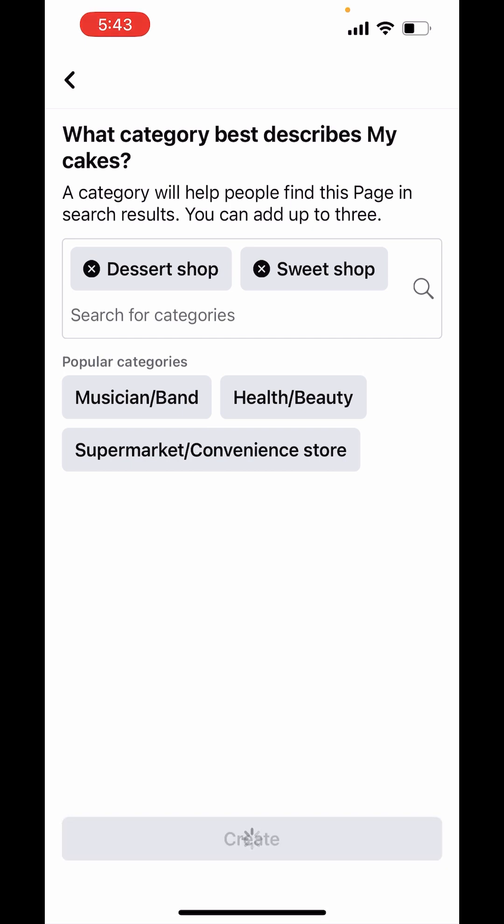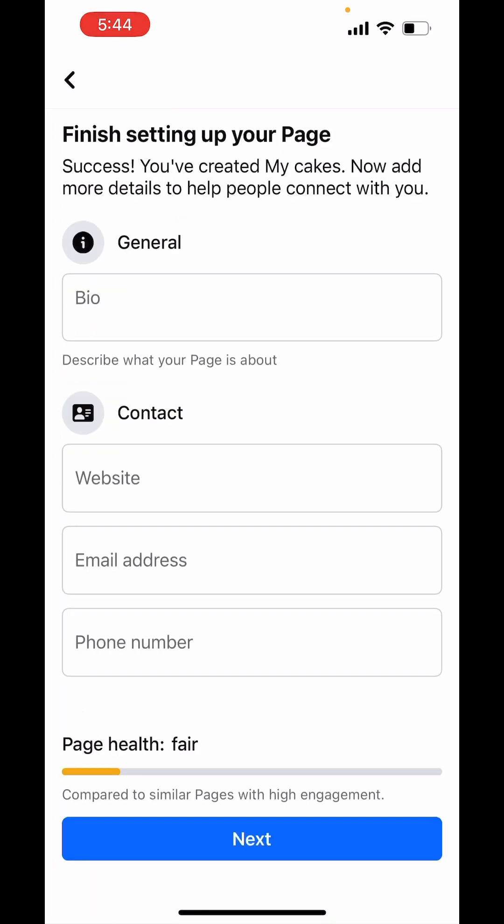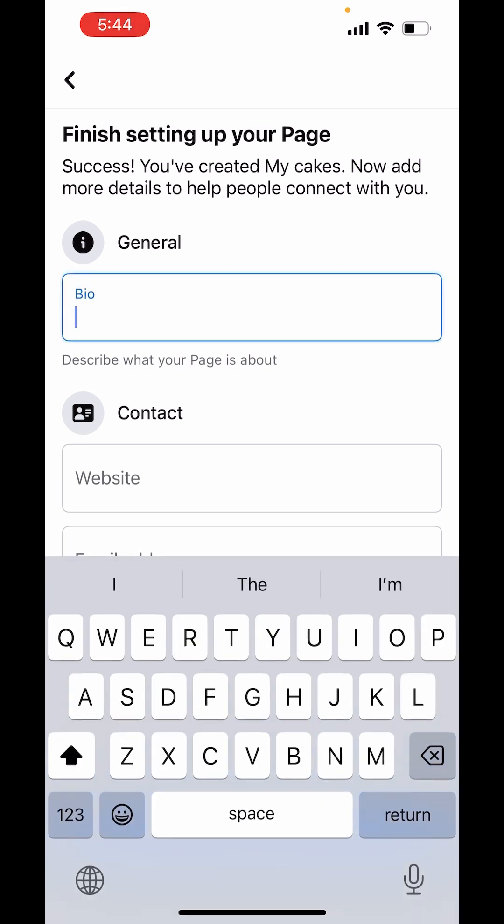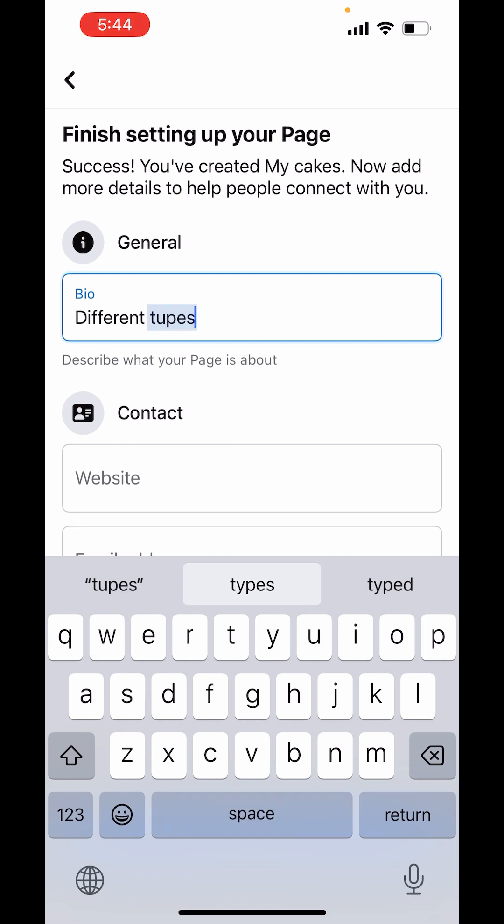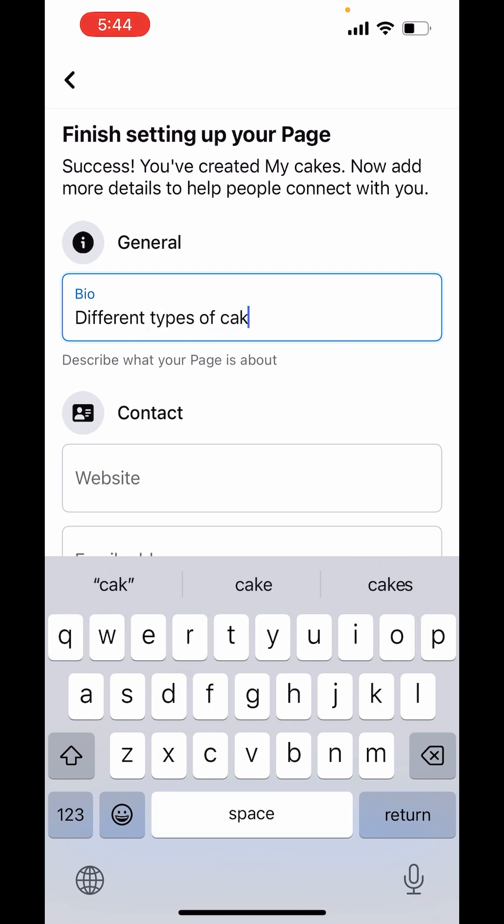It will take a while to get open. It's in processing. Now you have to fill in the details. Now in bio, you have to describe your page. My page is about cakes. I will write different types of cakes and all flavors.